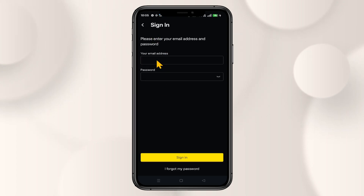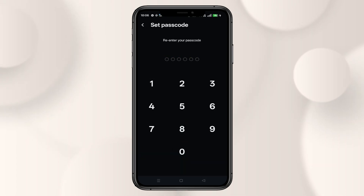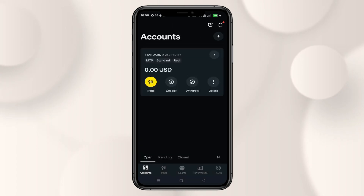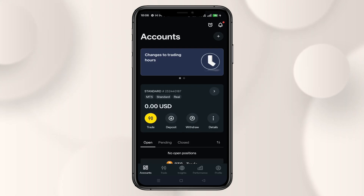You can then click on the change password button and now your password has successfully been changed. You can then enter your email address and your new password to log into your account. Now enter your new PIN code and you will once again be logged into your account, and from this point on you can use your new password to log in.